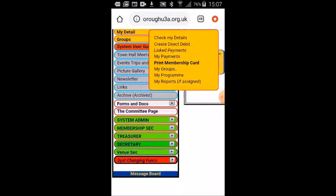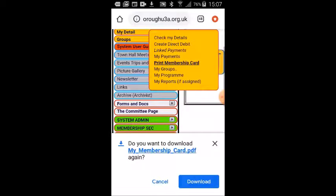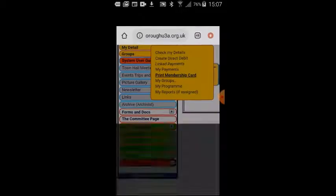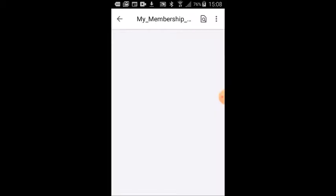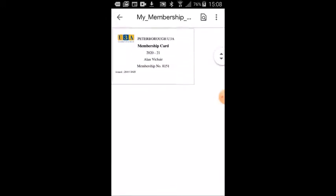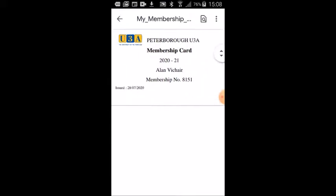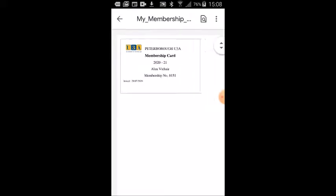I'll tap on print membership card and the system asks me whether I want to download it. I click on yes, ok, download it. The system goes away and eventually it will come back with a PDF file which is your membership card. I'll expand that slightly and you can see there it is there. It's got your membership number, etc. on it.